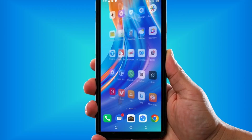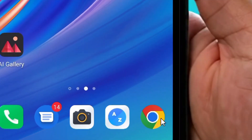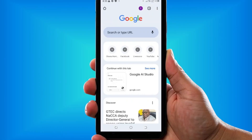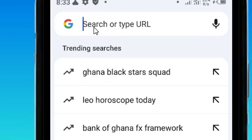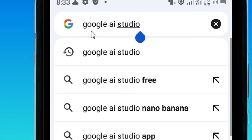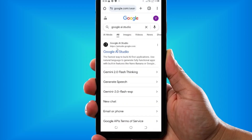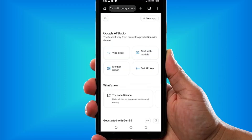All you have to do is locate Chrome browser on your phone and tap on it. It is going to open Google, and then come to Google search and search for Google AI Studio and hit Enter. When you hit Enter, it's going to come up — select the official site of Google AI Studio by tapping on it.